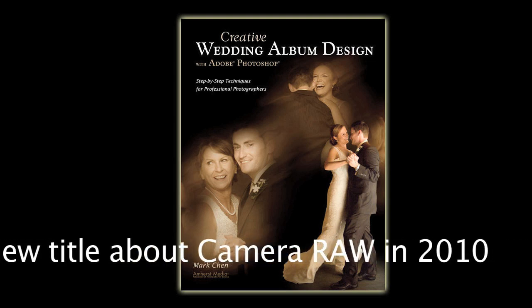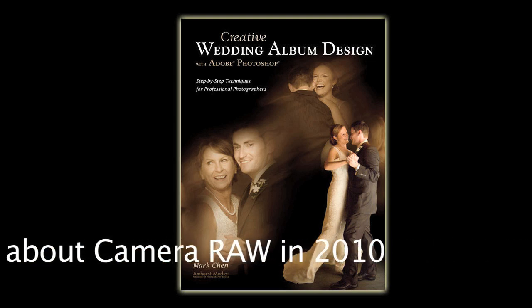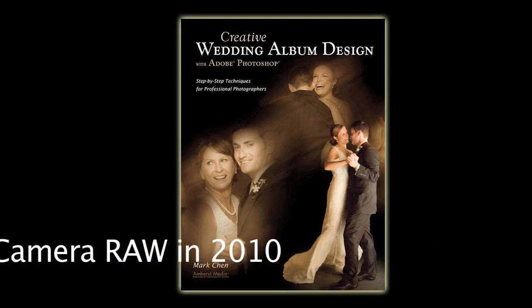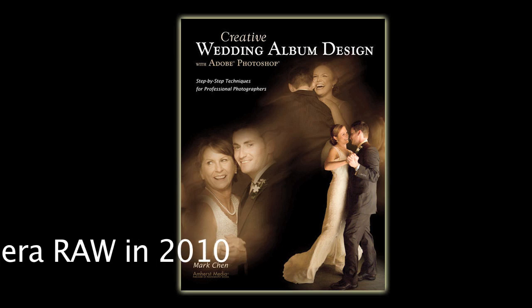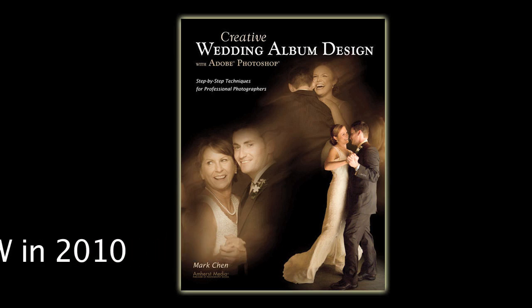Look for more titles from me in 2010, including a must-read about Camera Raw. Happy Photoshopping!